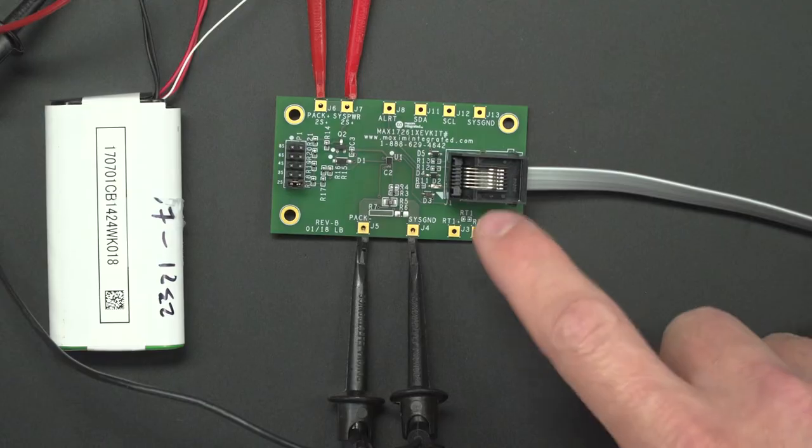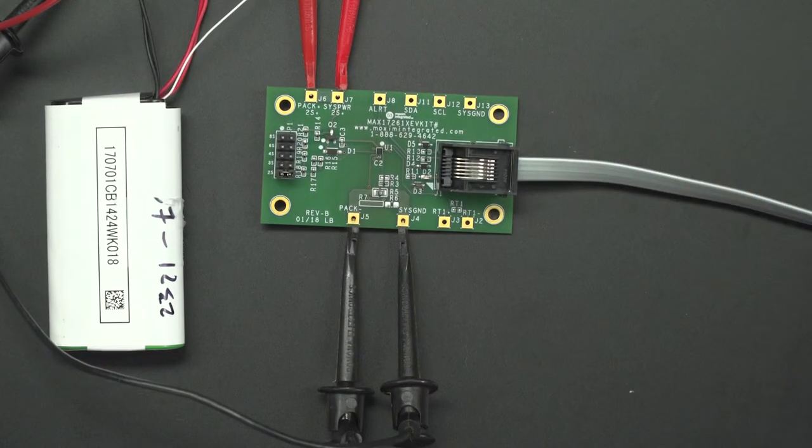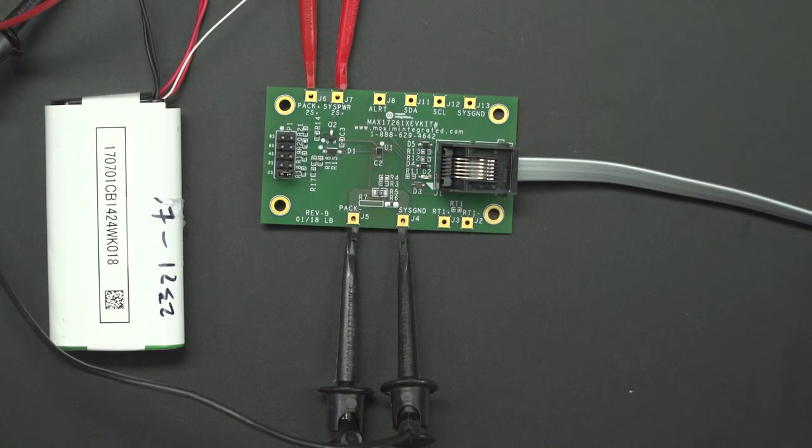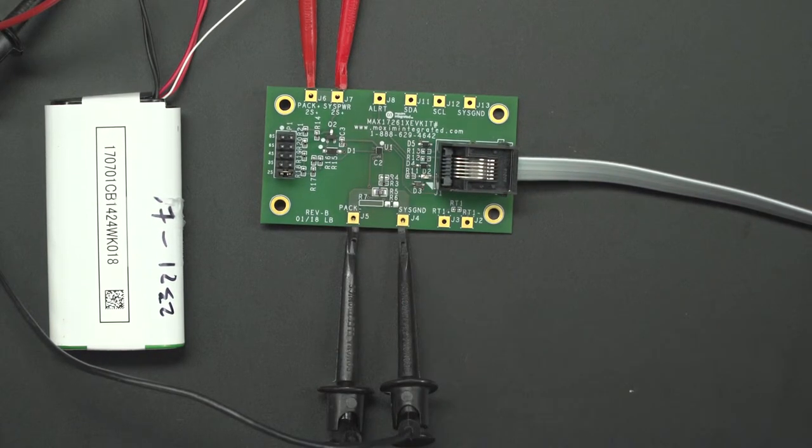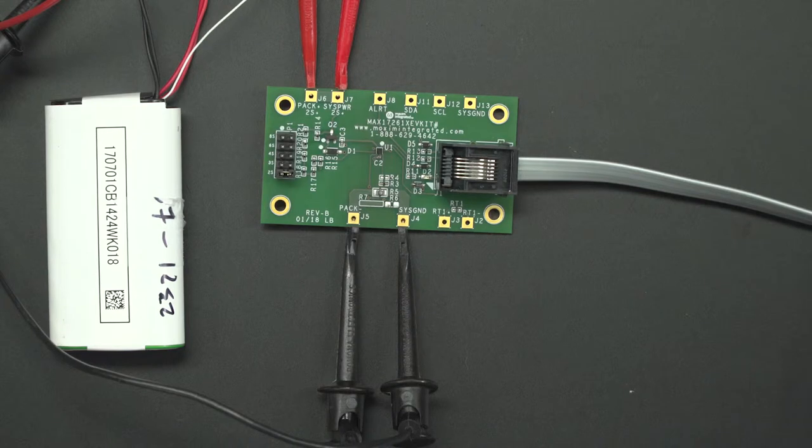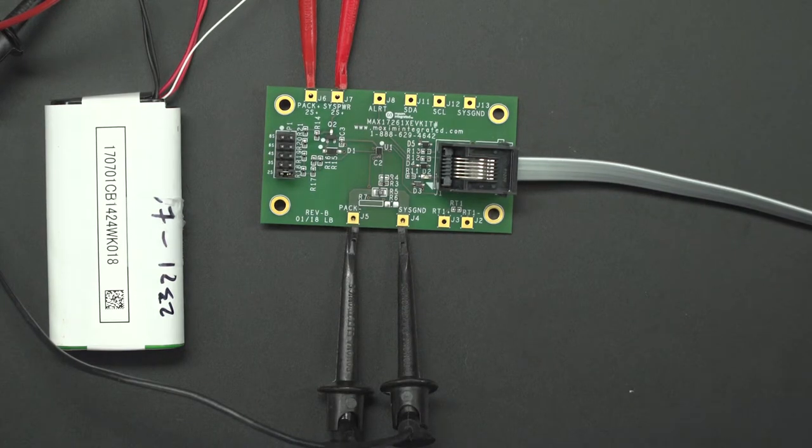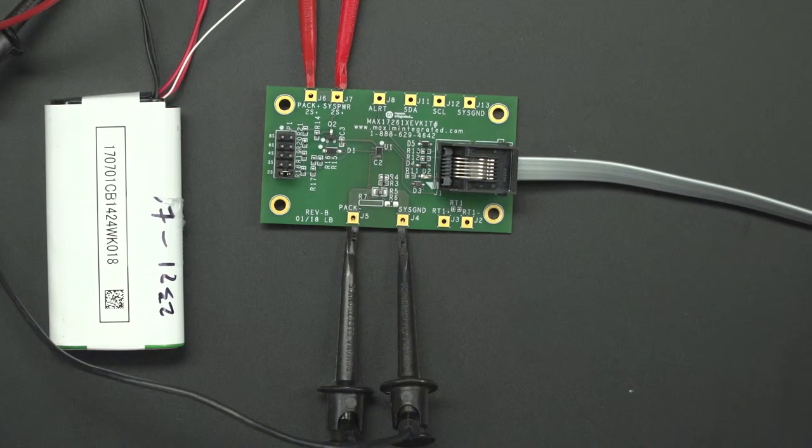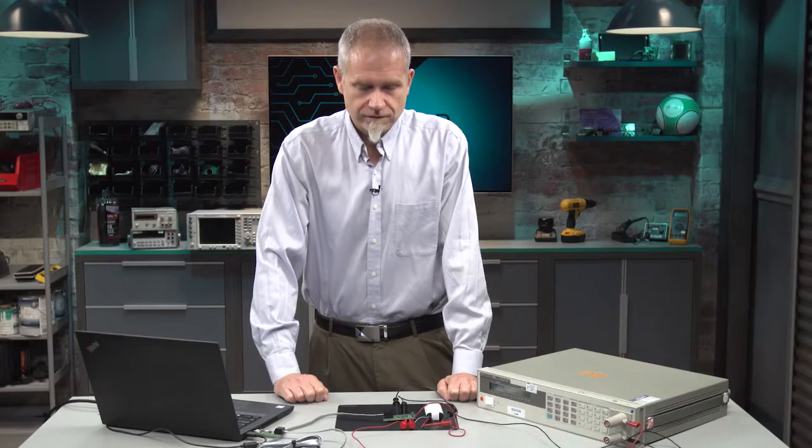So the board here is the MAX17261 EV kit. The chip's there in the middle, it's a very small WLP package. This particular chip out of the family, the family being MAX17260 through 263, the 261 has the multi-cell features.